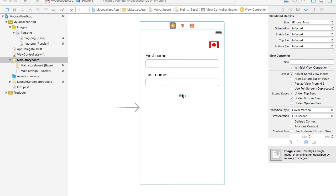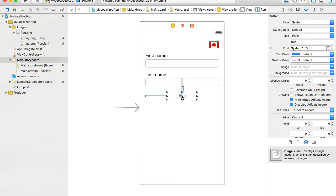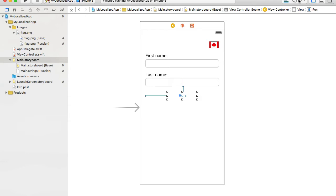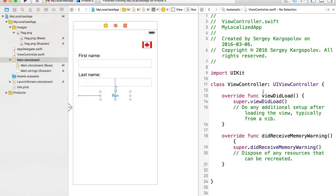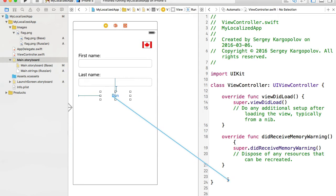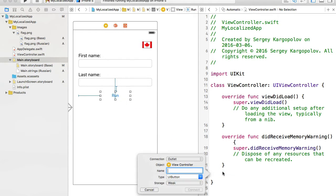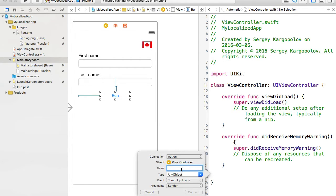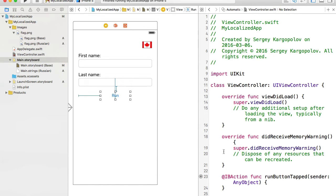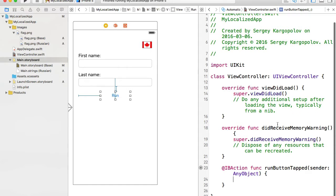First, let's make our button clickable so it can display an alert message customizable depending on the language our application is using. I'll hide the right side panel, open the assistant editor, select the button, hold Control, click-drag and drop into the view controller, choose action for the connection, and name the function 'runButtonTapped'. When the run button is tapped, this function will be called.